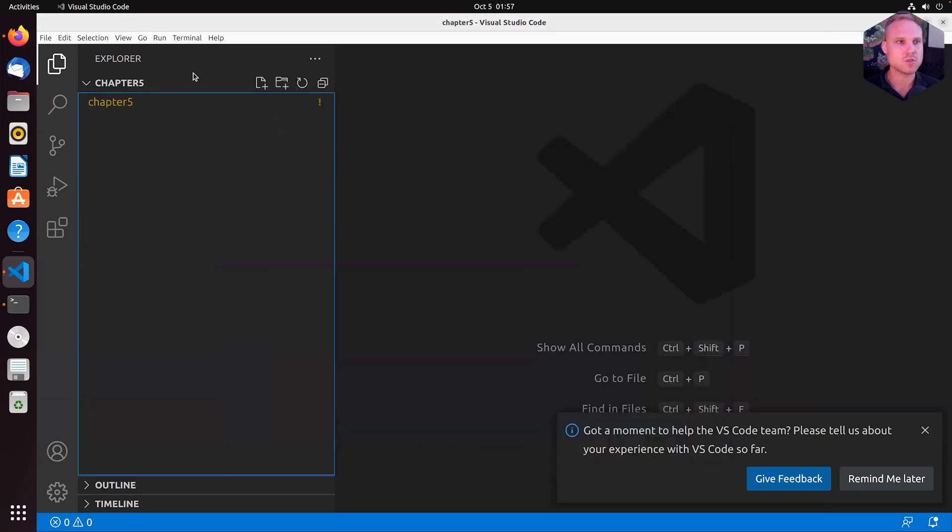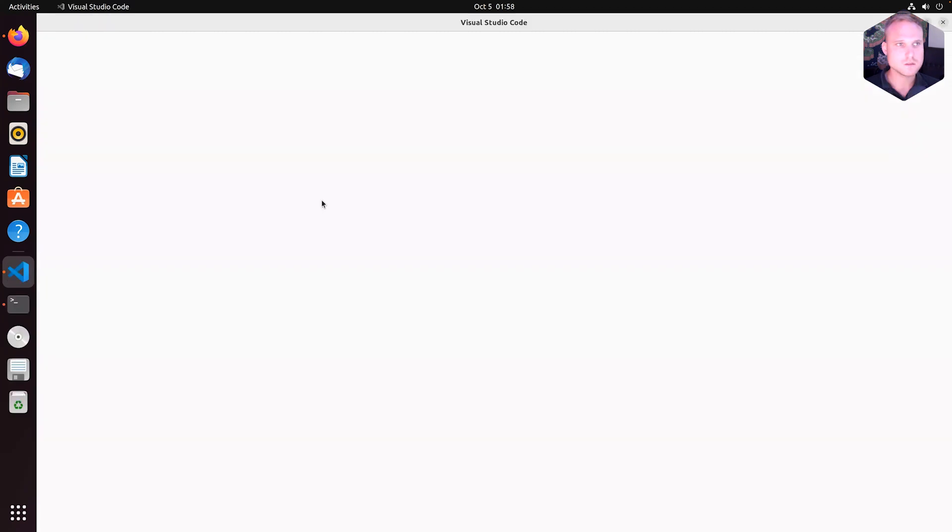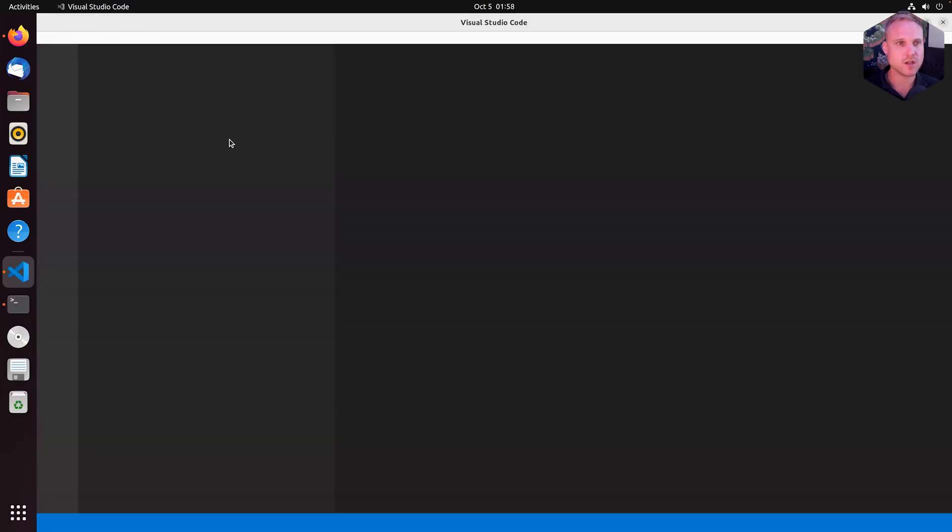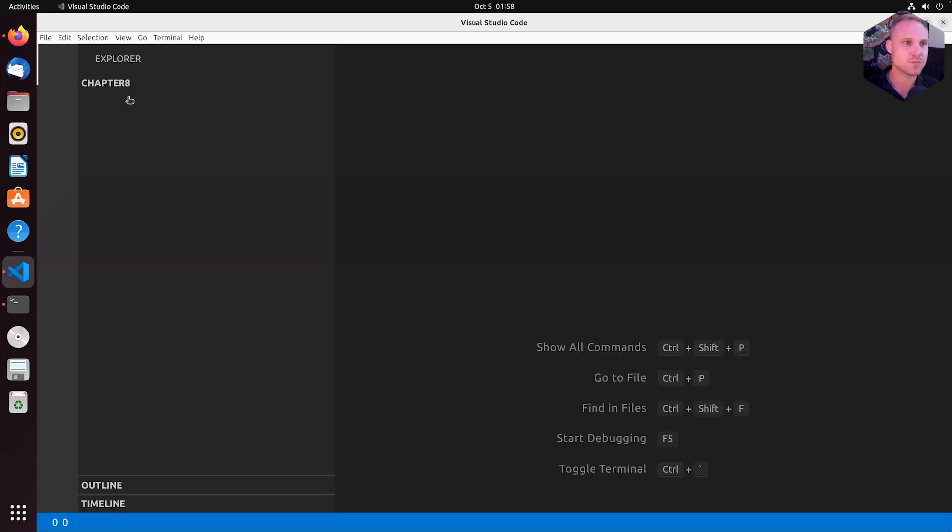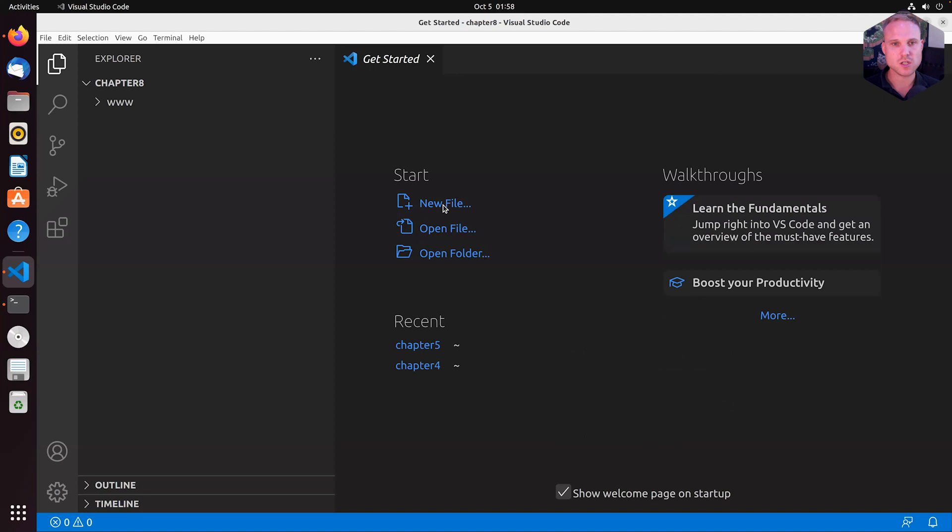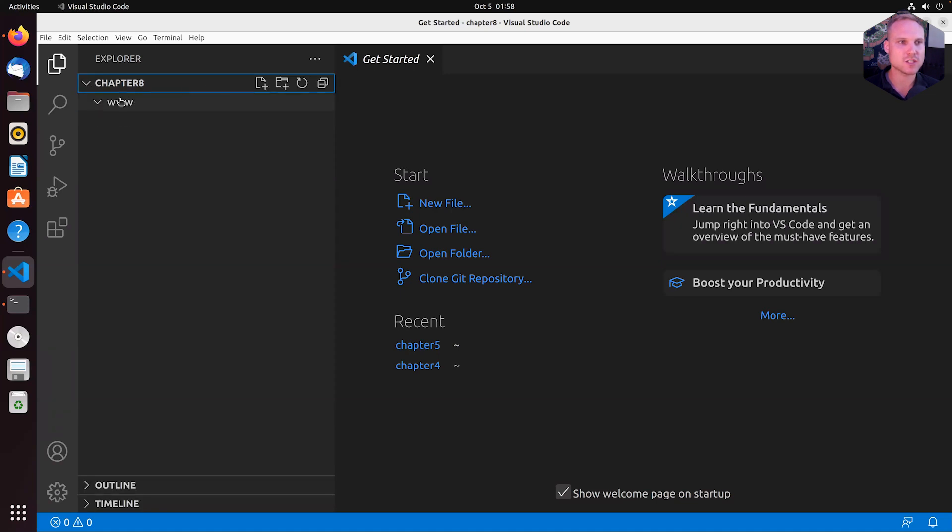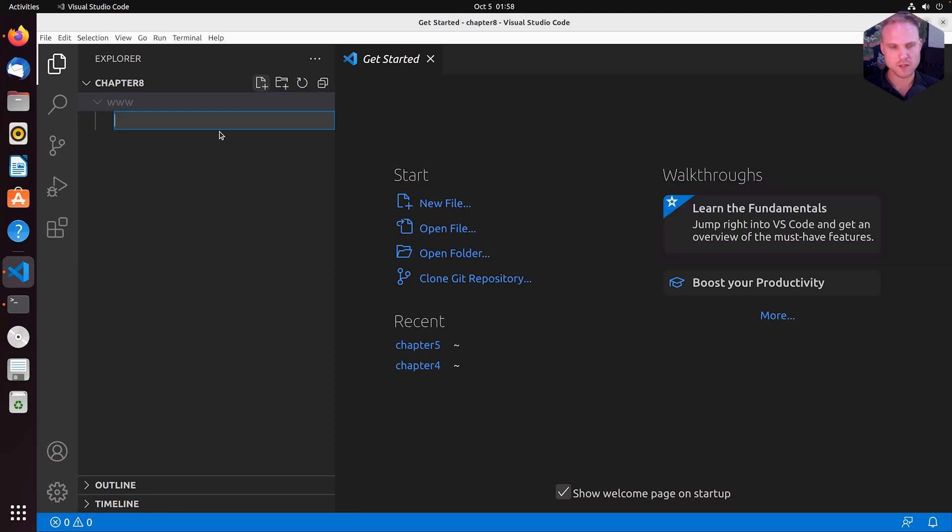That was already up. Let me close that one real quick. Do that again. Great. So that opens up. Thanks VS Code for starting. Perfect. So I would like in www, I would like to create a new file that is called index.html. New file index, not next, index.html.